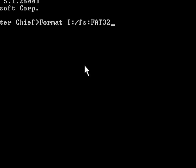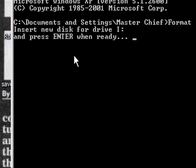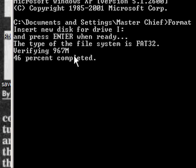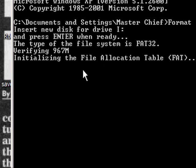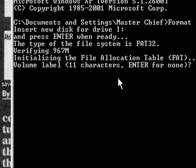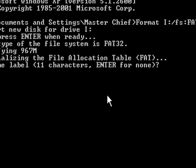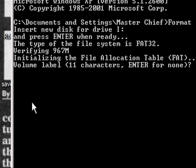Okay, and then you just press enter, and then it says whatever, and then you press enter again, and now it says the type of file system is FAT32, it's verifying,